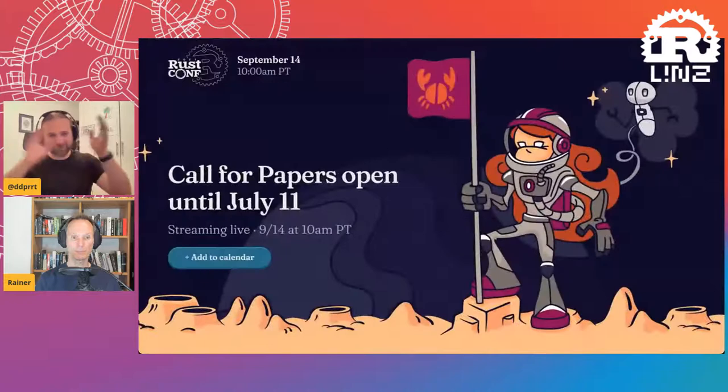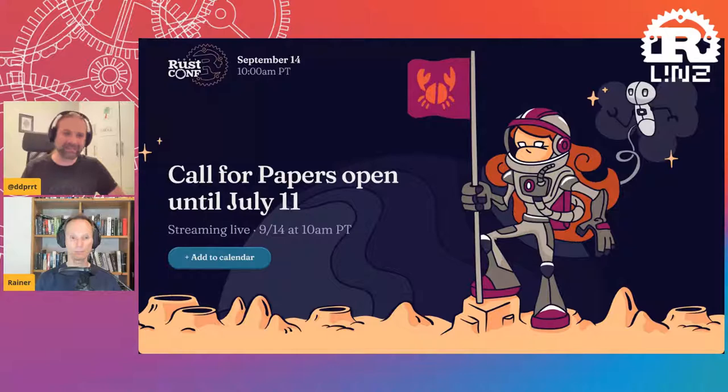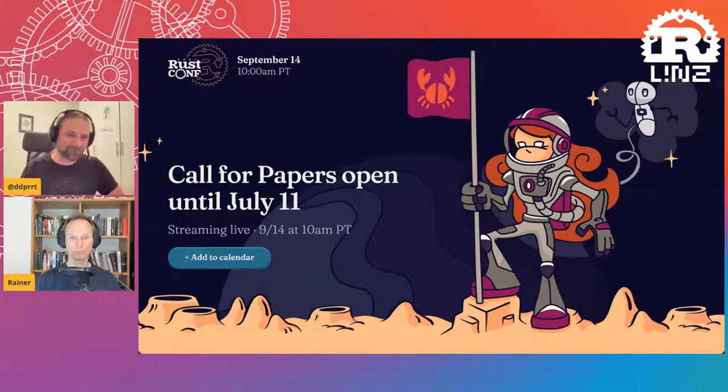Those were the news from Lintz and around. I also want to point out that RustConf is happening again, virtual again, on September 14. The call for proposals is still open until July 11. If you have an idea for a 30-minute, 15-minute, or five-minute talk, they are gathering proposals right now, so be sure to submit.